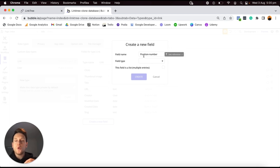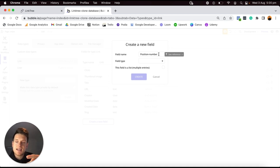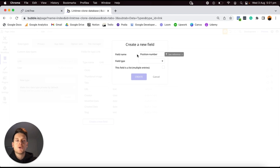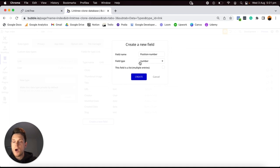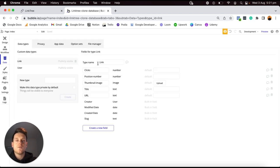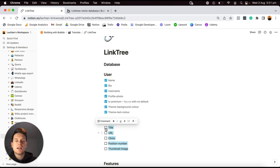The very last field I'd like to add is called Position Number. This field determines the order in which links should be displayed on someone's profile — position number one is the top link, position number two is the second link, and so on. Later on, I'll explain how users can drag and drop to rearrange the order of their links. I'll set this field type to be a Number. That's all of the data fields needed in our Link data type, so I'll tick those off in my Notion checklist.